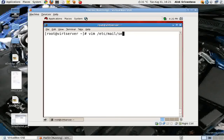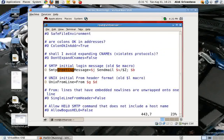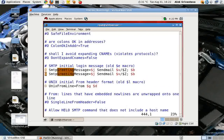The config file is sendmail.cf — open the .cf file, not the .mc file. Search for the word 'greeting' and it will bring the cursor to the line responsible for displaying the version and MTA name on the telnet banner.